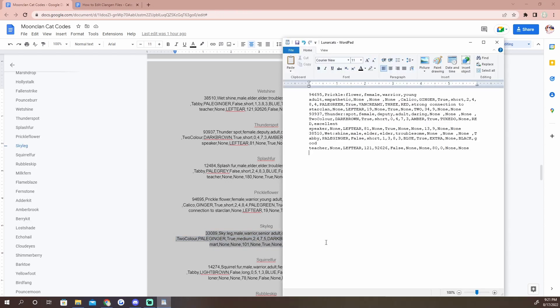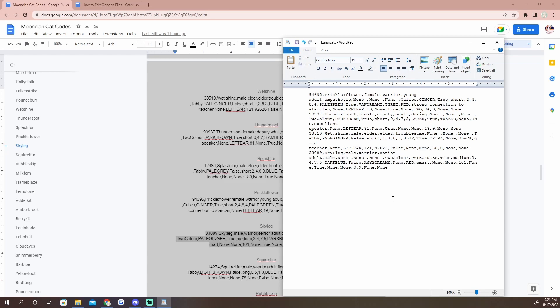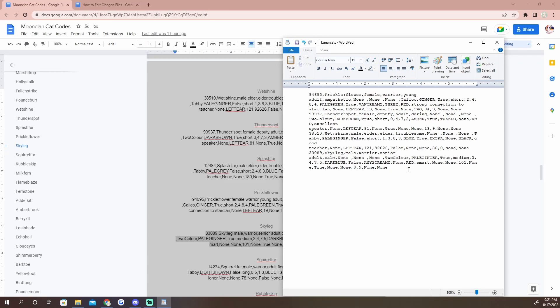We'll take Thunder Spot and we'll take Wetshine. Those will be our three cats. But you guys, I had this issue before and it took me like 20 minutes to figure out what problem I had - you need to make sure that you have a Star Clan cat.